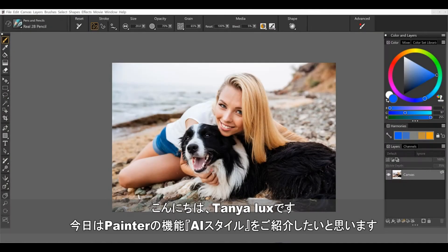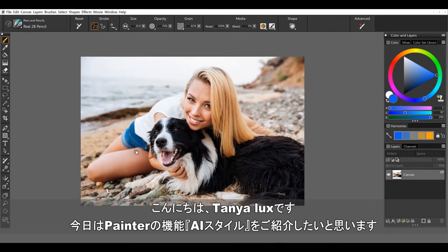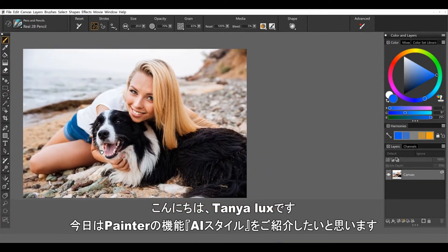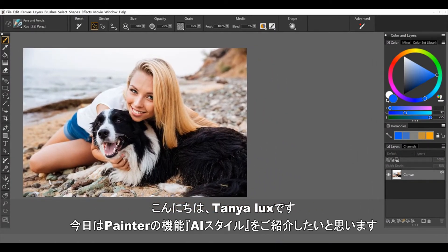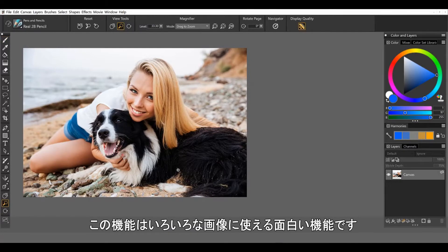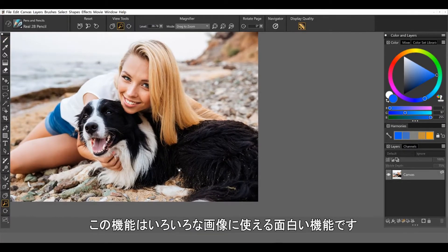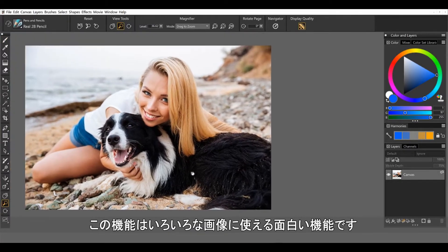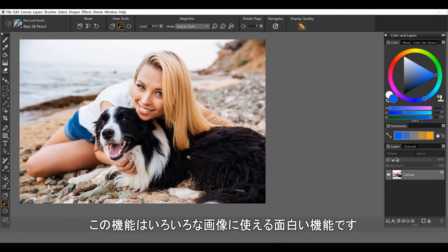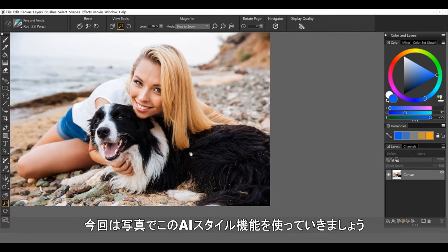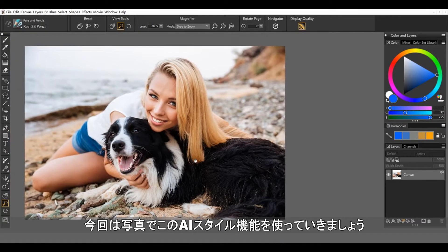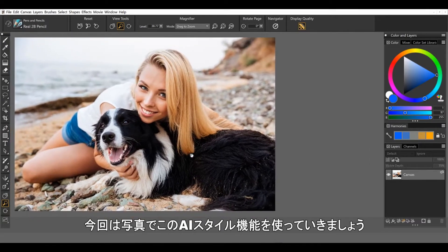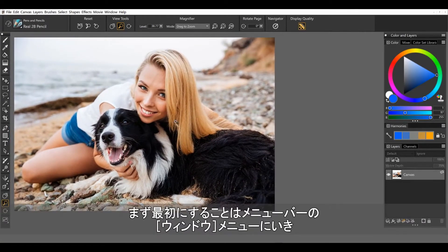Hi, this is Tanya Lux and today I would like to introduce you to our new AI styles. They're a ton of fun. You can use them with a variety of imagery. I'm going to work with photos for this first introduction.